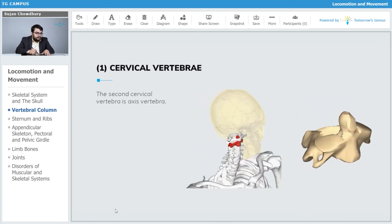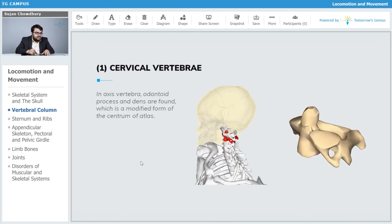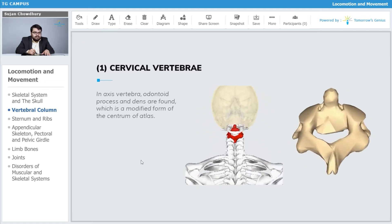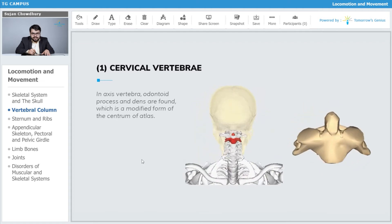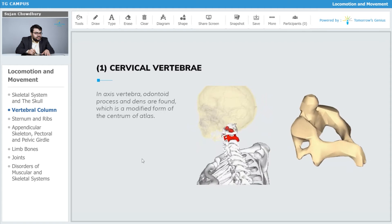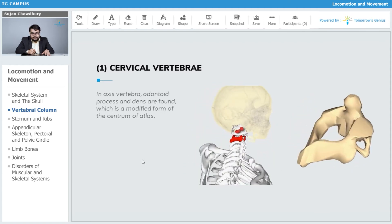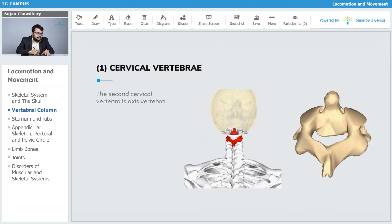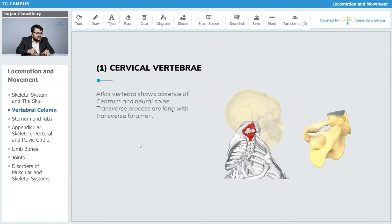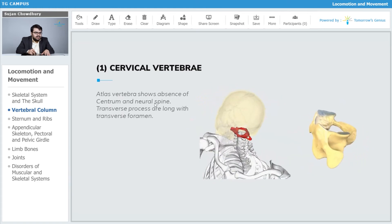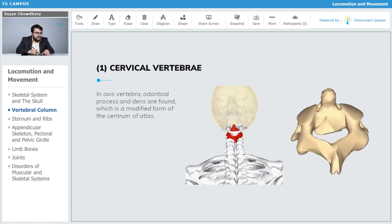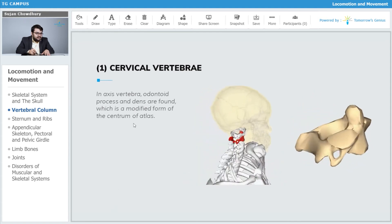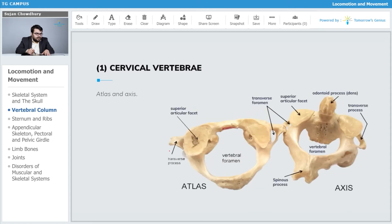In the axis vertebra, the odontoid process and dens are found. The dens is a modified form of the centrum of the atlas — in the atlas, the centrum was not well developed and was largely absent, whereas in the axis, the centrum of the atlas is modified to form the odontoid process.